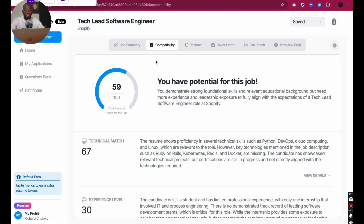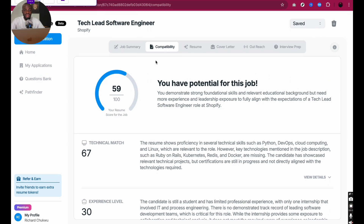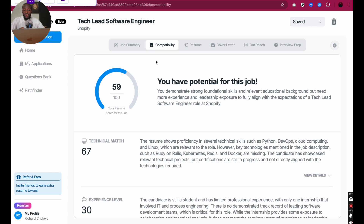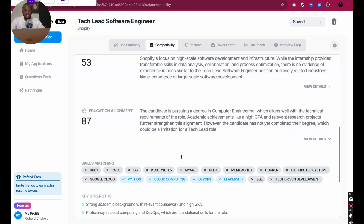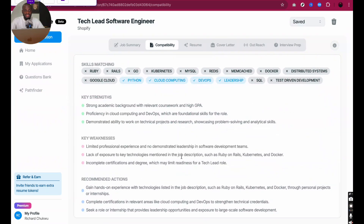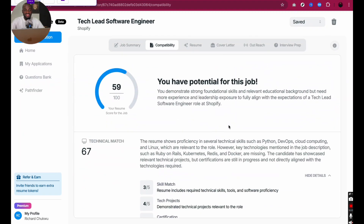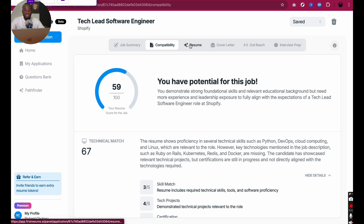For those of us who have issues trying to figure out how to beat what we call the ATS — Application Tracking System — you've been applying for jobs online and it seems like you're not getting any feedback. This is one way you can use a personal agent to verify if your resume or CV can actually beat that system for a particular job. This tool is free, and I can see that I am just 59 out of 100 ready for this job. It even gives me details on my technical match, experience level, experience relevancy, and educational alignment.